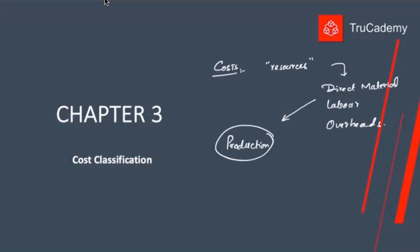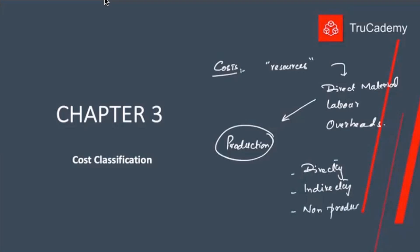There are different types of resources — some resources can be used directly on our product, some will be used indirectly in production, and some will not be used in production at all. So we need to classify these costs so we can provide more relevant information to managers. This is what chapter three will move around: cost classification.